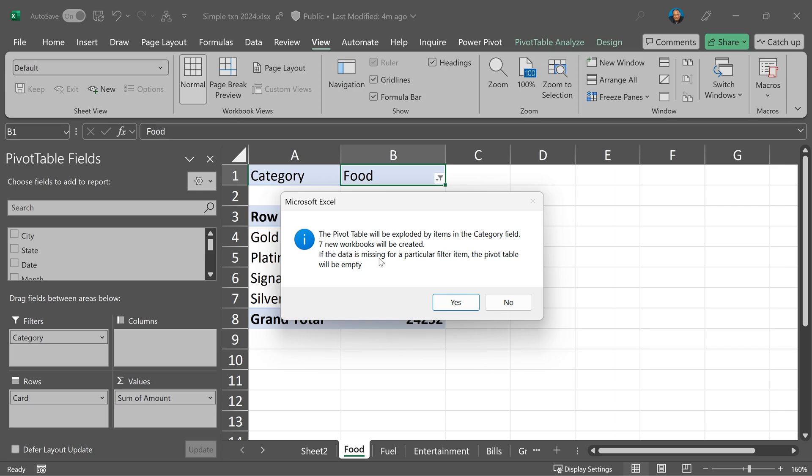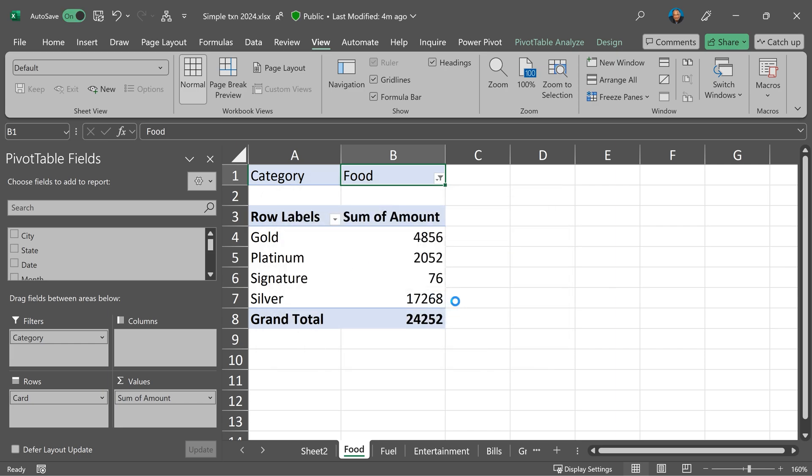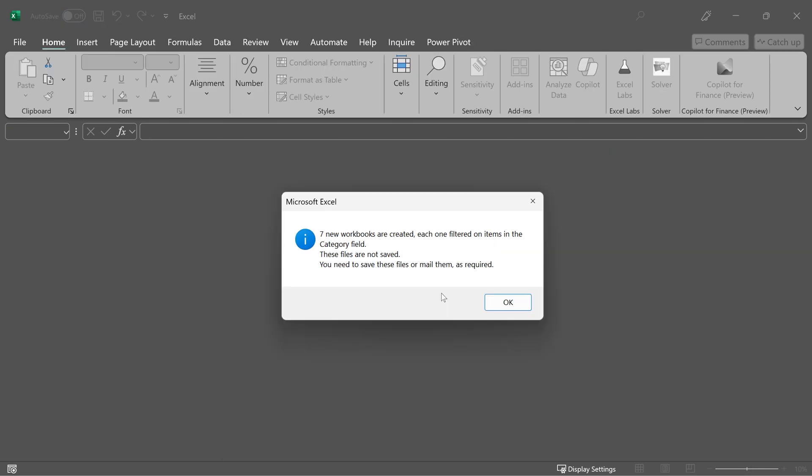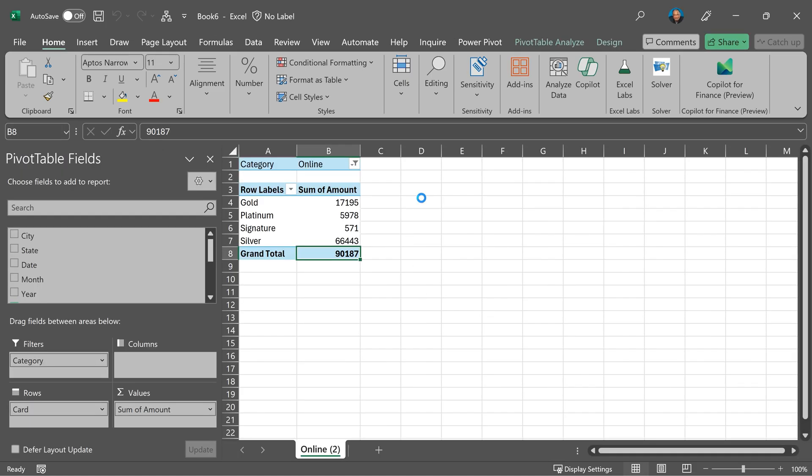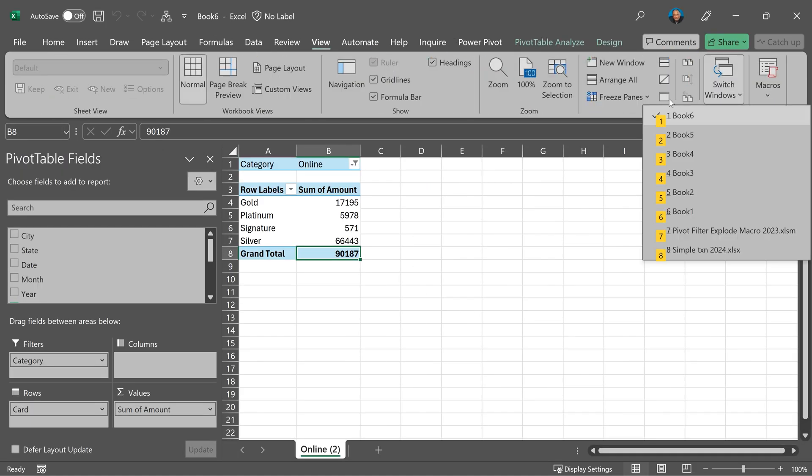Now it will check and say OK I'm going to create seven new workbooks. Fine, click on yes, wait for a while. It is doing its job and now it created seven workbooks. Click OK and then you will see all the workbooks which got created.